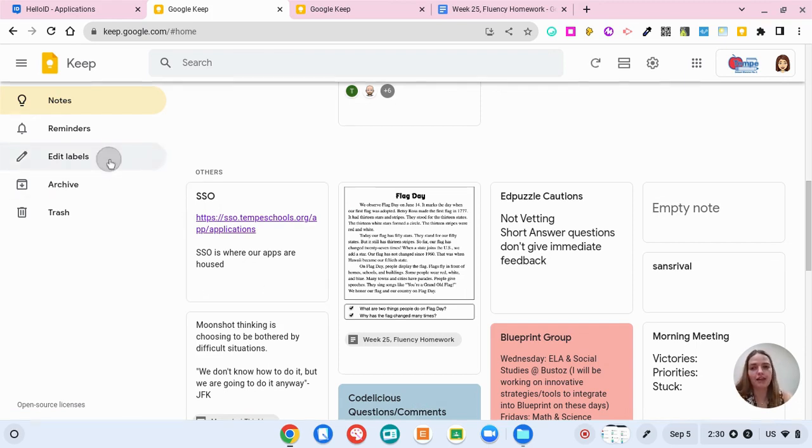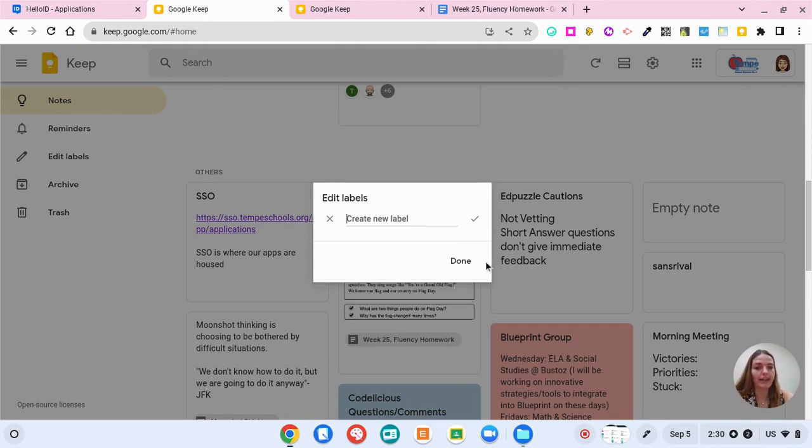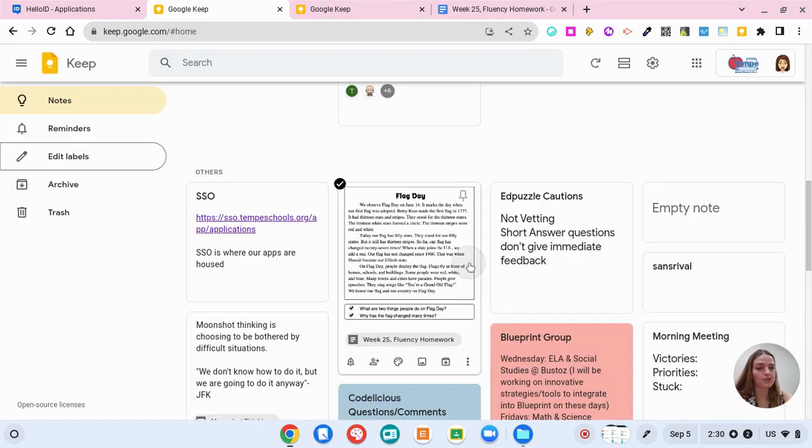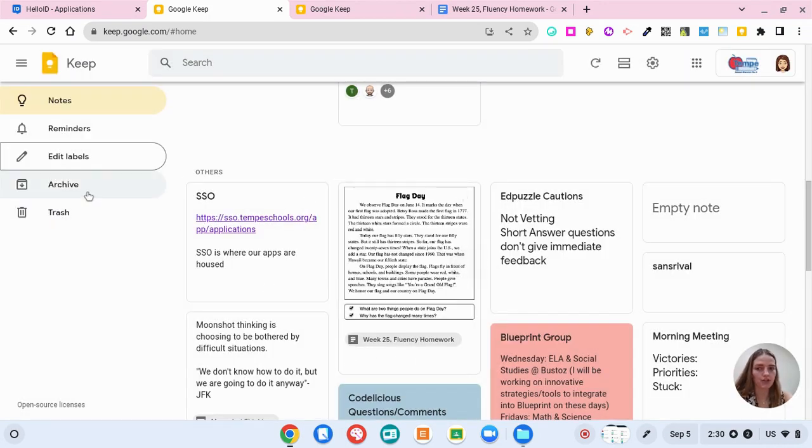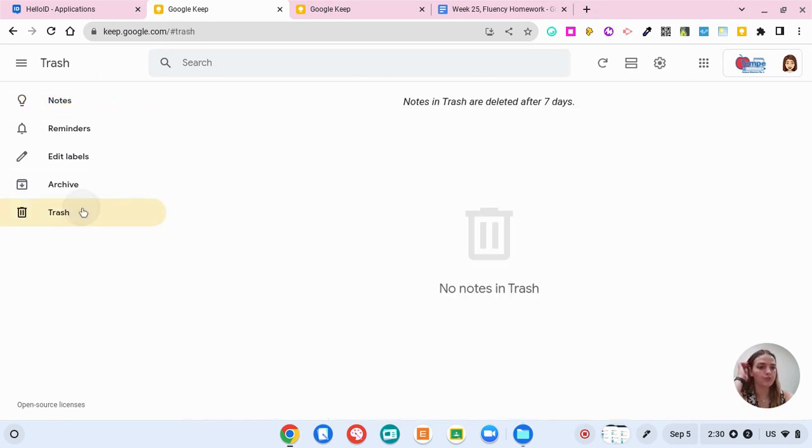So off to the left you can also edit labels. So if you wanted to create labels like I mentioned earlier you can archive notes and you can trash any notes. Just know that they will be deleted after seven days.